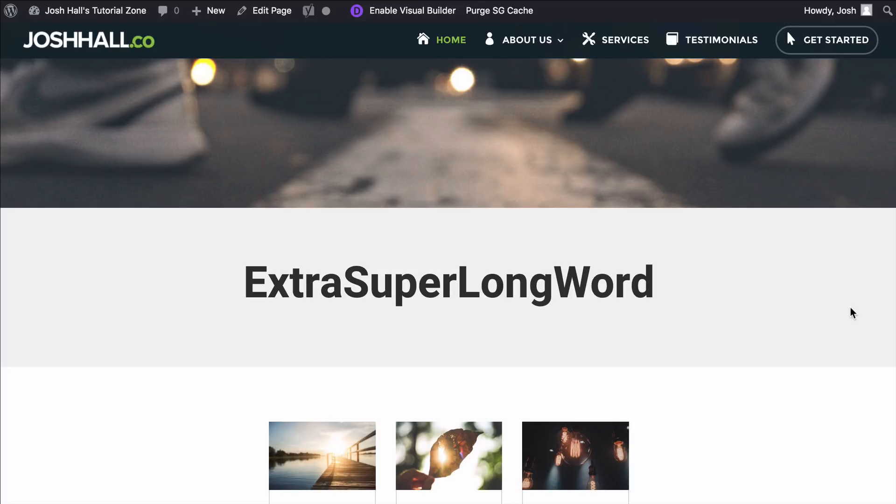Hey, Divi friends, it's Josh here. In this tutorial, I've got a quick one for you. I'm going to show you how to stop your words from breaking on mobile in Divi.